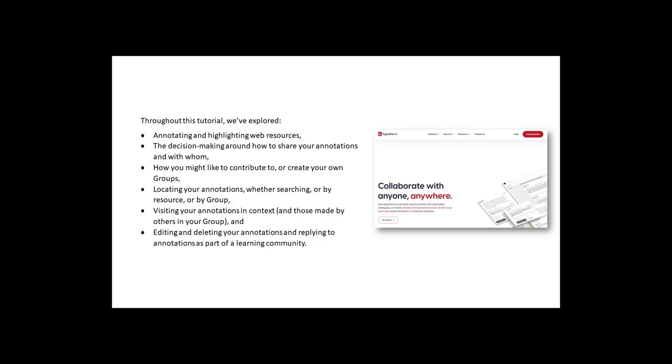How you might like to contribute to, or create your own groups. Locating your annotations, whether searching, or by resource, or by group.